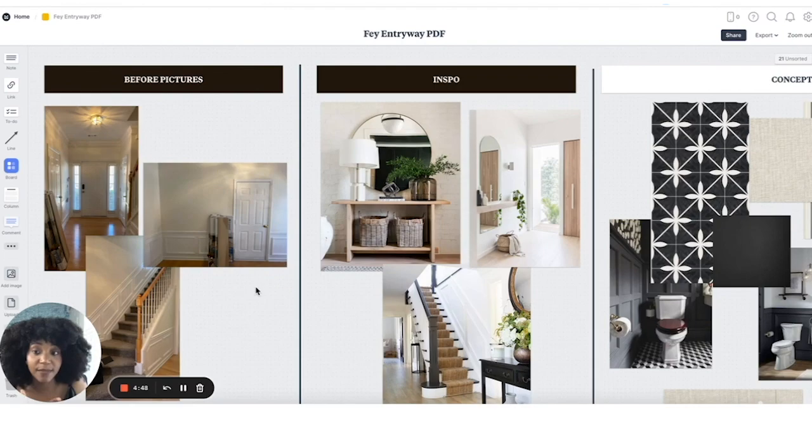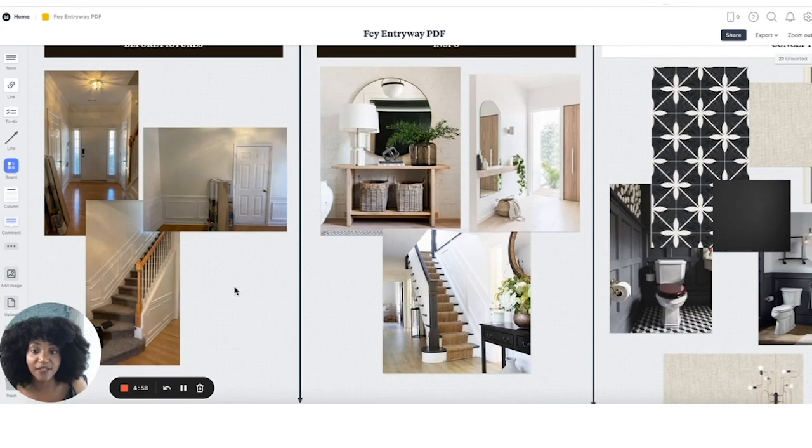The before pictures are helpful for me as I'm creating the concept. I want to be able to see, 'I want to change this light,' or 'this is actually how much space I have in here, this is where the ceiling dips.' Seeing these things is very helpful for me.